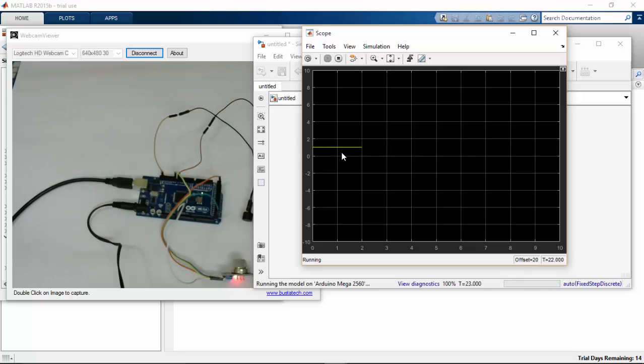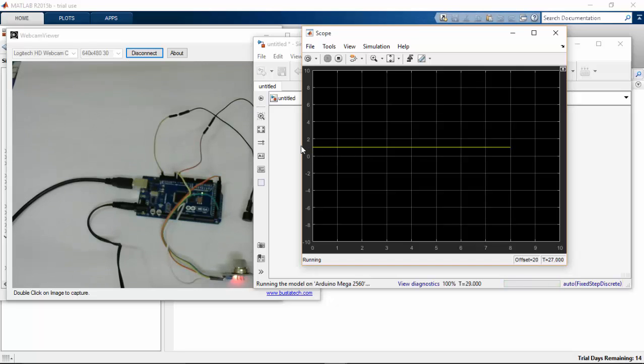But here you can see that the graph it is going on 1, which means that it is in high state.